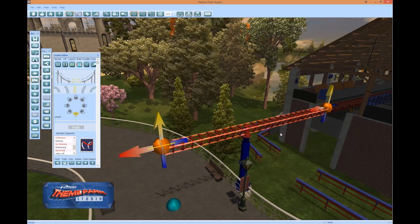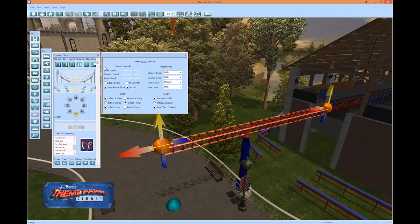Just a quick reminder: controls can be adjusted in the Tools Options menu, including Edge Scroll, Invert Pitch, Scroll Speed Settings, as well as swapping the Rotate and Move controls, and more.